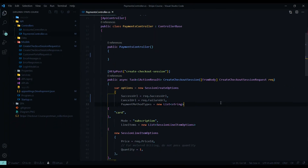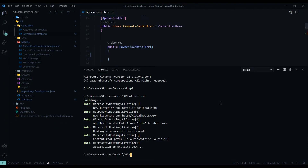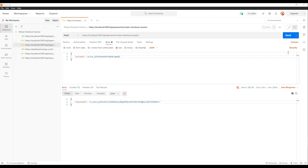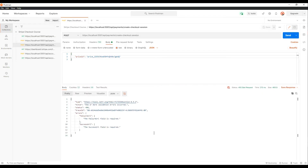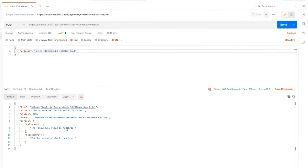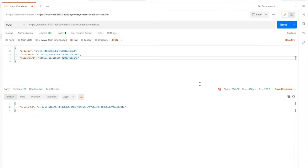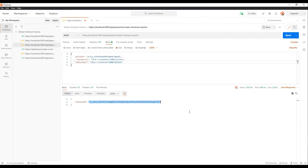Let's test this in Postman one more time. So I'll restart it again. Now if we call the same API, we should get back an error since the two fields are required. We'll go ahead and include them — adding localhost 4200 success and failure towards the bottom. And if we hit Send now, we still get back our session ID, so everything is still working correctly.